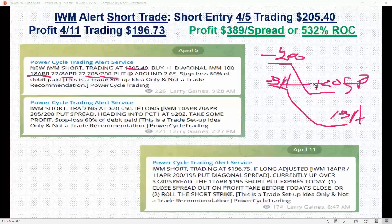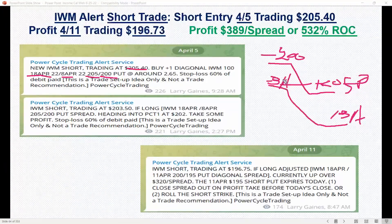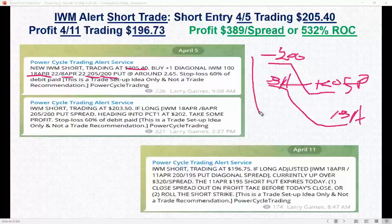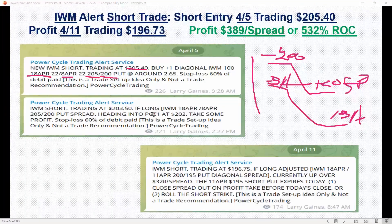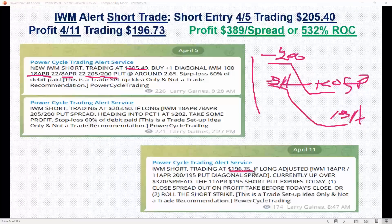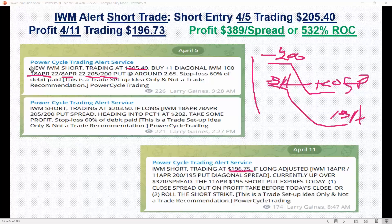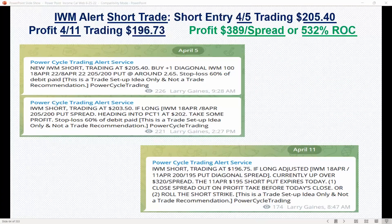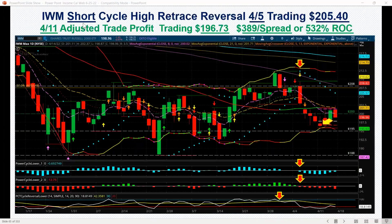This worked out great because the market flushed down real hard. We took profits — it traded down to 196.75 — and had a great profit on the trade. If it had turned sideways we could have waited it out, but this one worked out ideally.